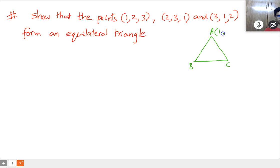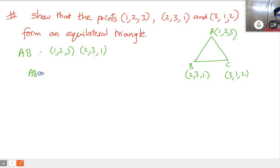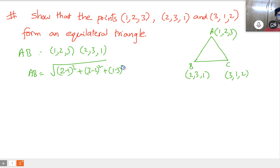Let point A be (1,2,3), point B be (2,3,1), and point C be (3,1,2). Consider AB — the distance between A(1,2,3) and B(2,3,1). AB equals square root of (2 minus 1) whole square plus (3 minus 2) whole square plus (1 minus 3) whole square, which equals square root of 1 plus 1 plus 4, which is square root of 6.